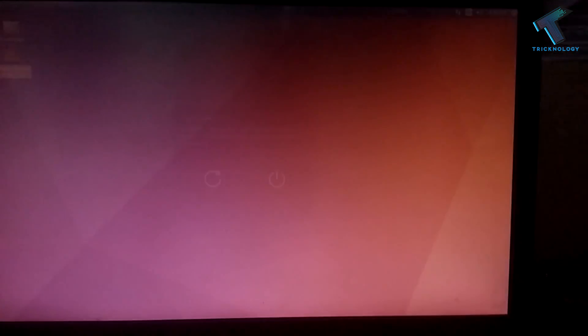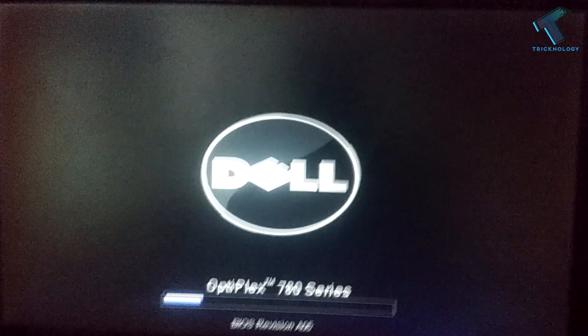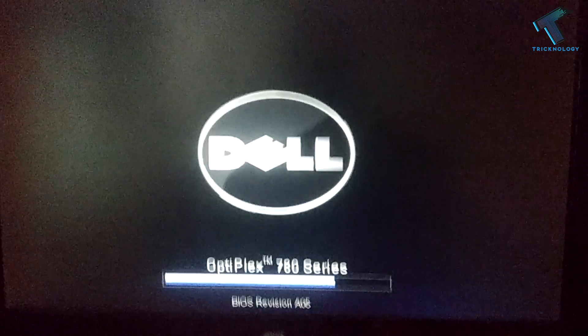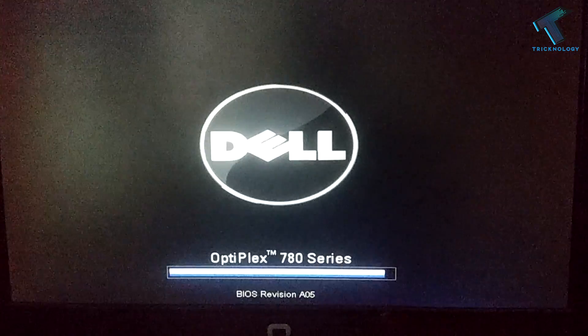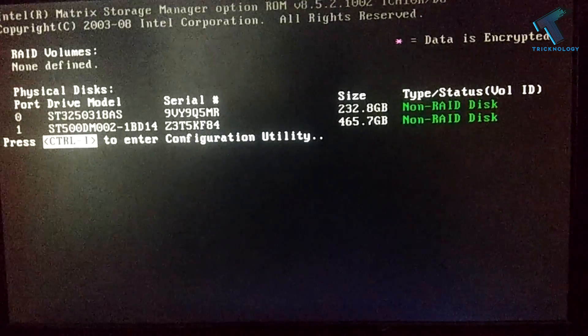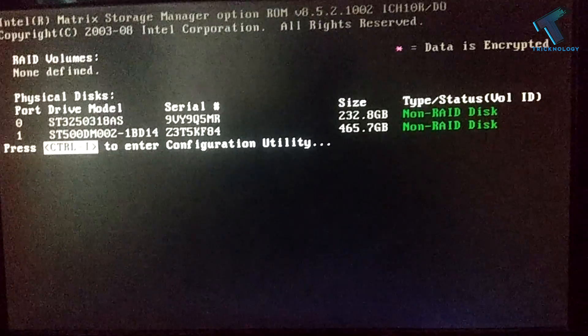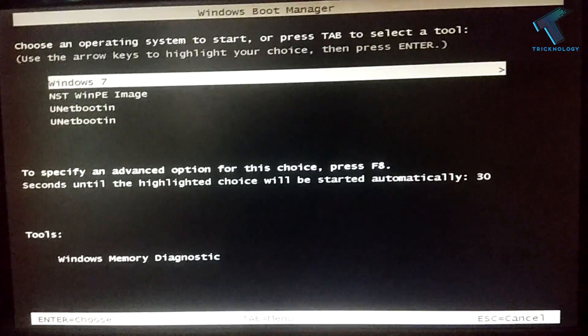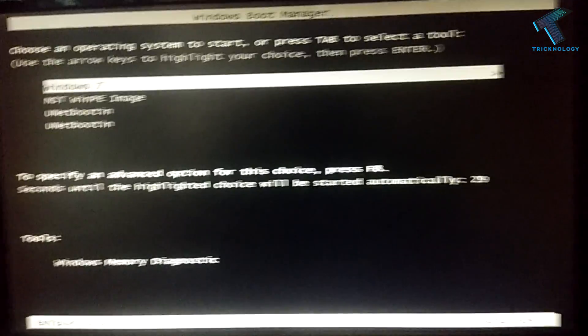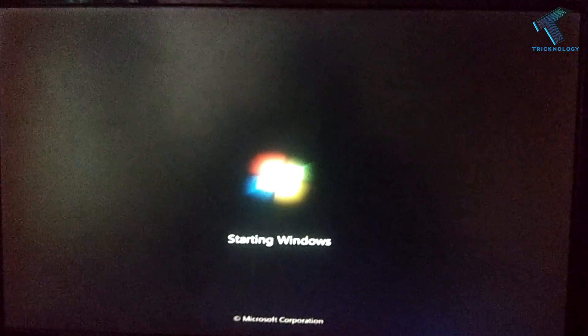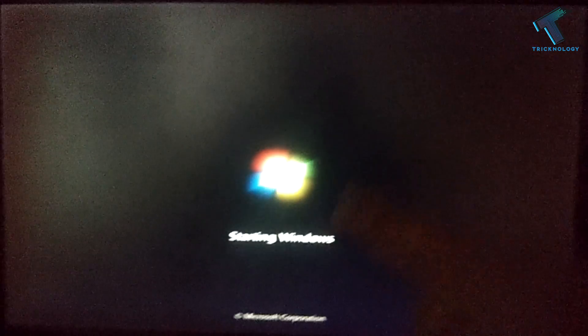Restart from here and from your boot menu you have to choose Windows 7. As you can see, Windows has successfully started on my computer.